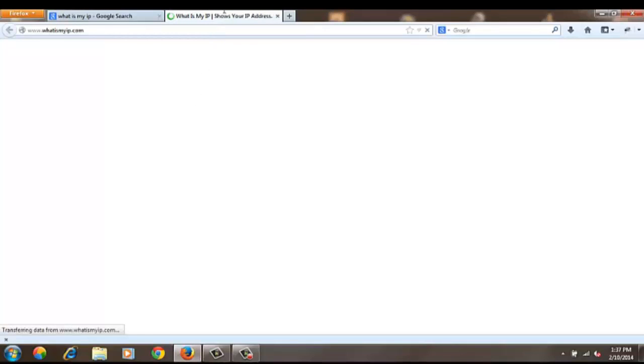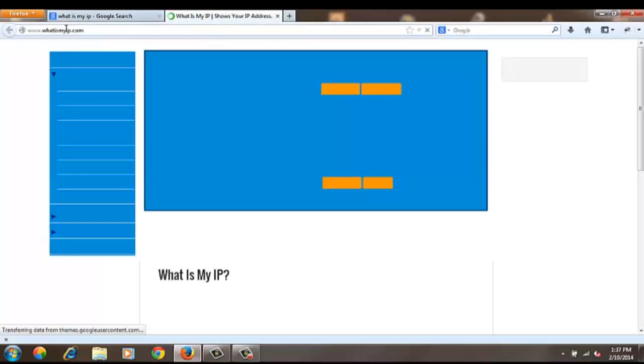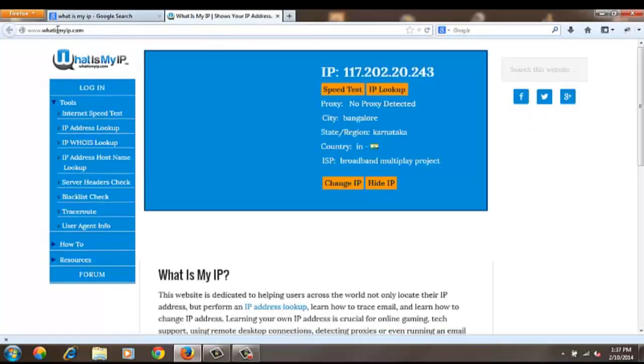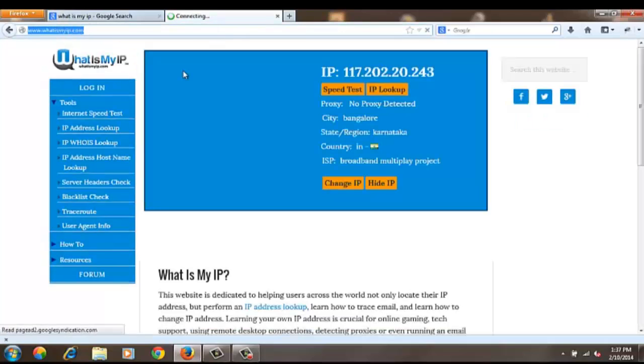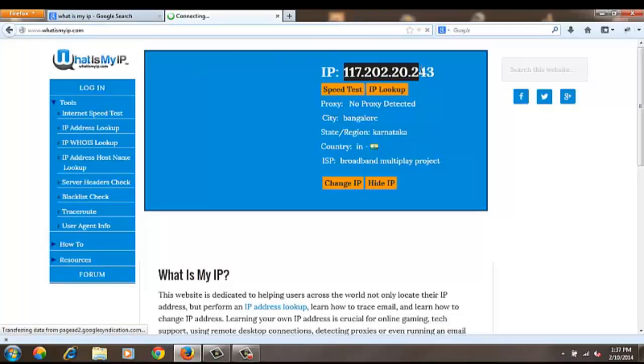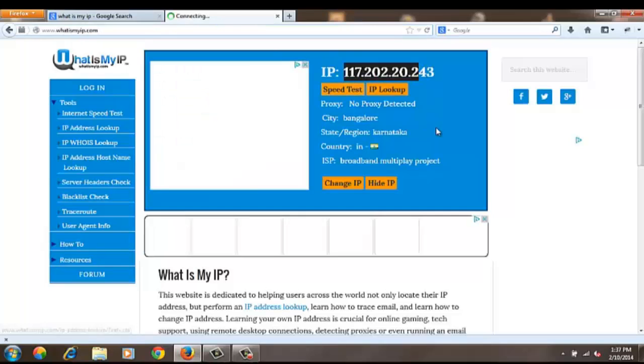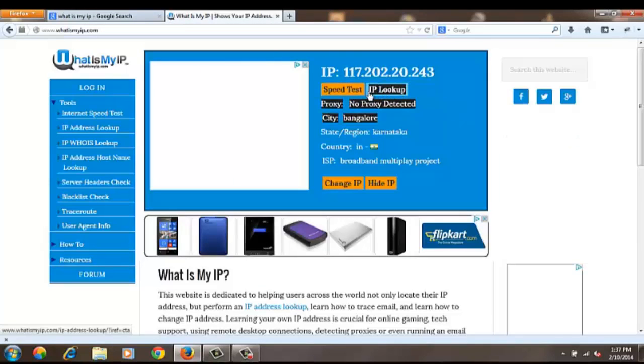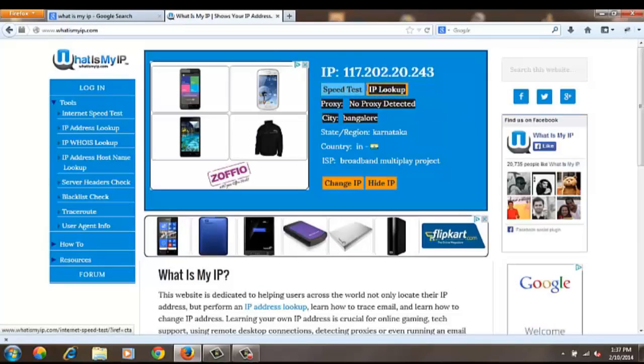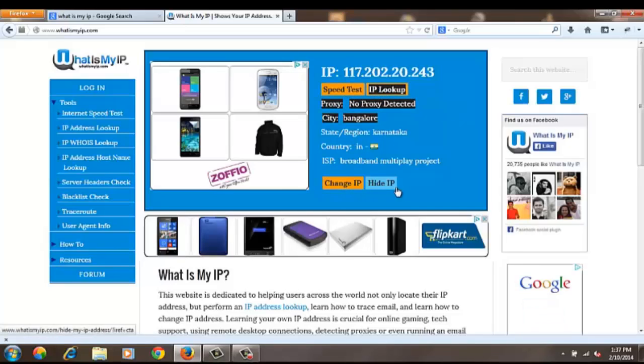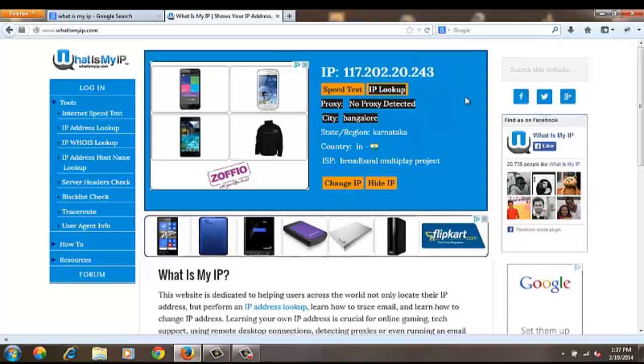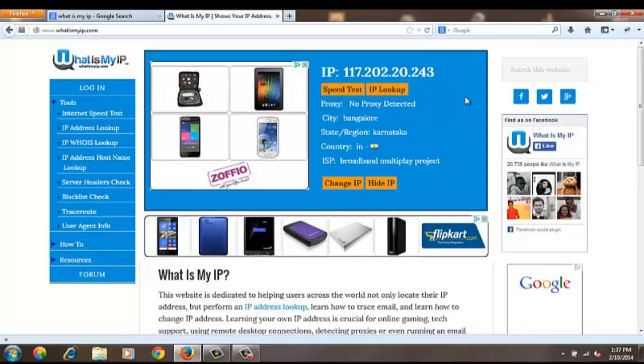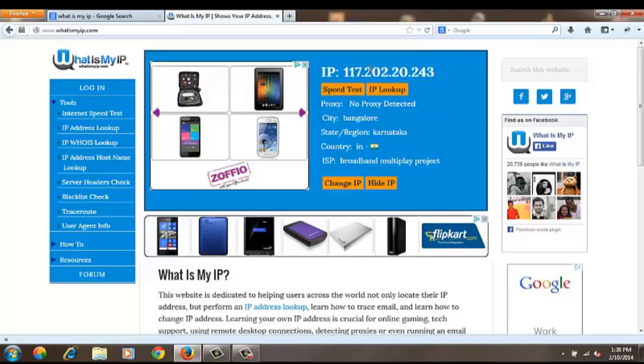Click the first result to get to the website. You can see this is my public IP: 172... and you can find features like hide IP, change IP, speed test, and IP lookups on the website.